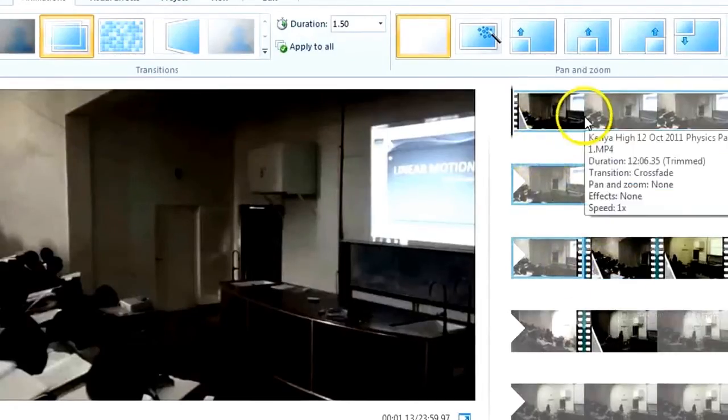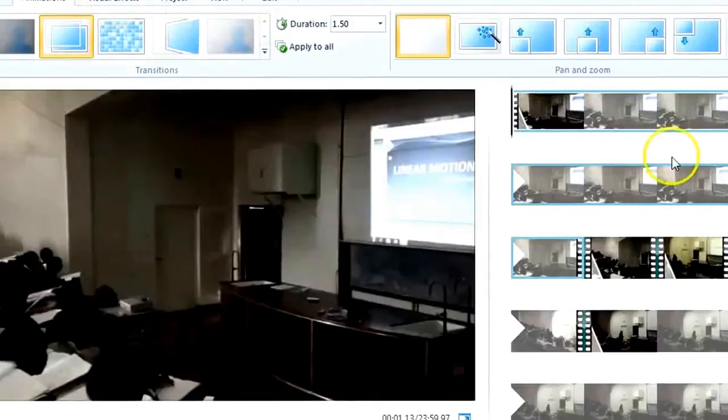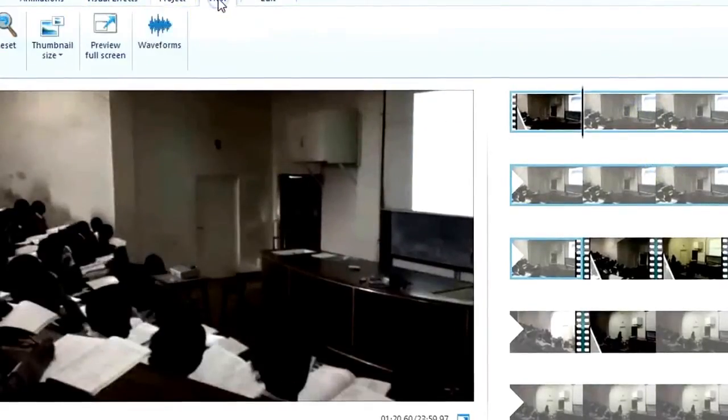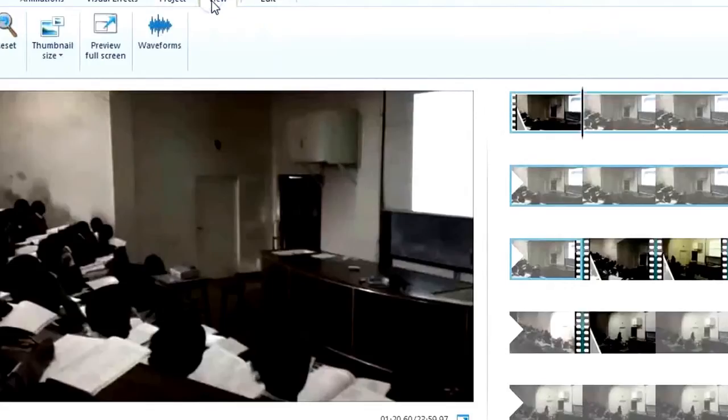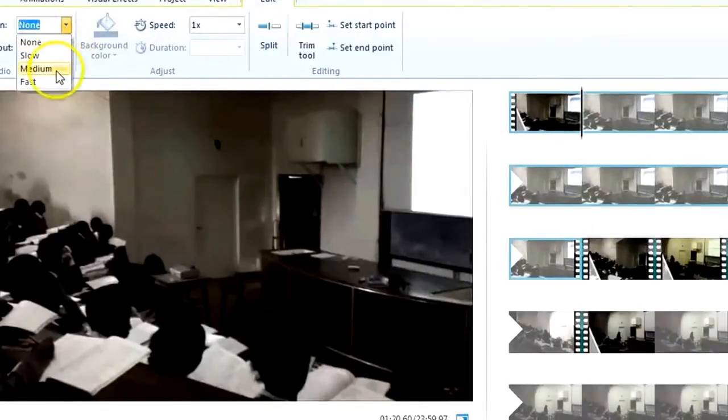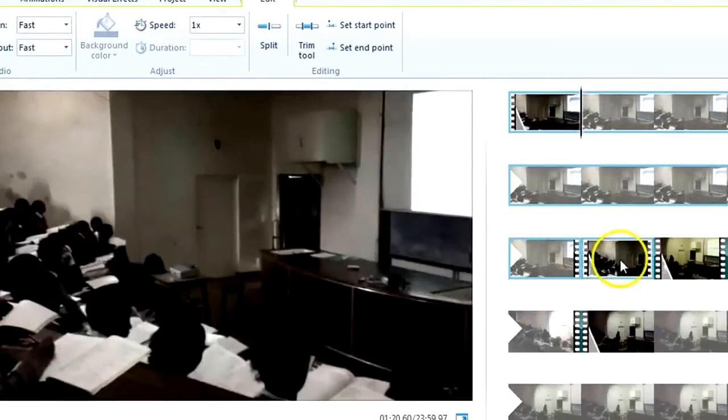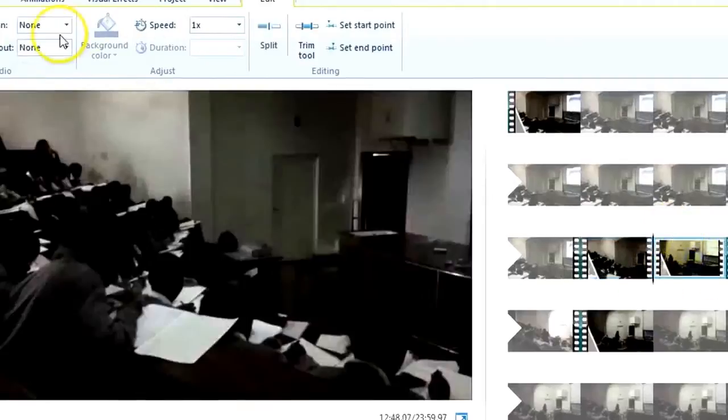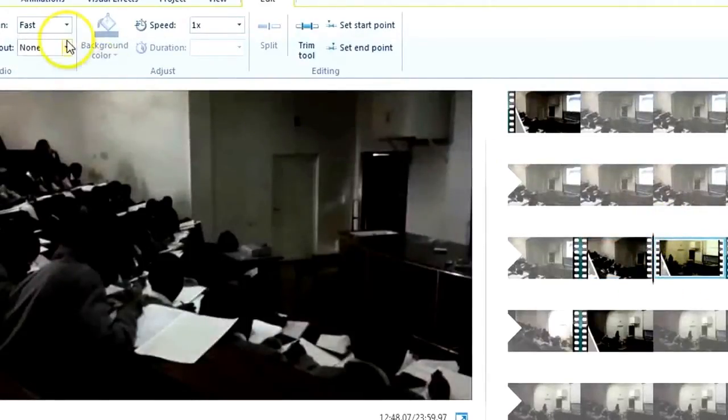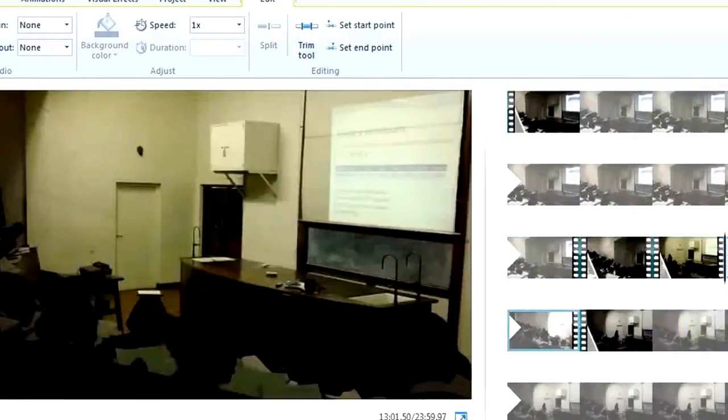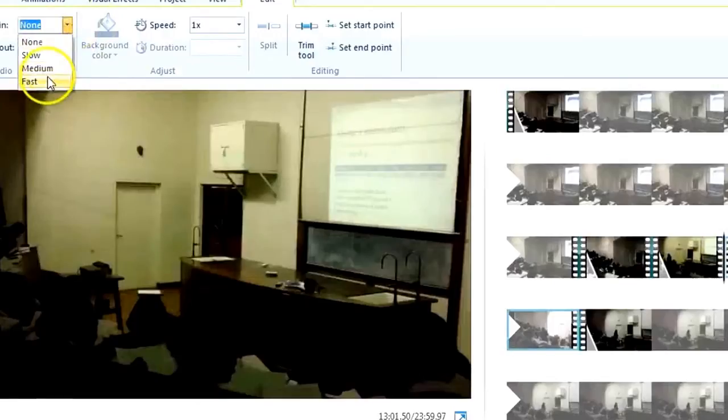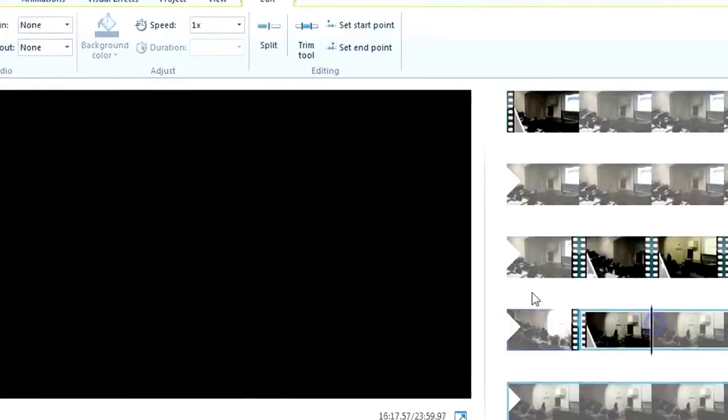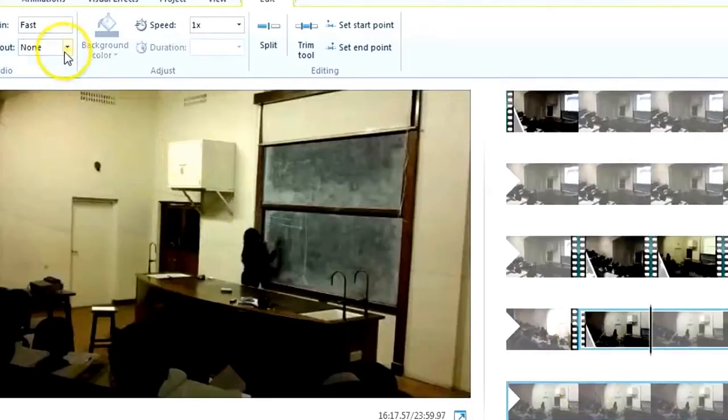So I also like audio fade in and fade out, so I select this, find edit, fading, maybe fast, fade out fast, second one, fading fast, fade out fast, third, fading fast, fade out fast, fading fast, fading fast, fading fast, fade out fast.